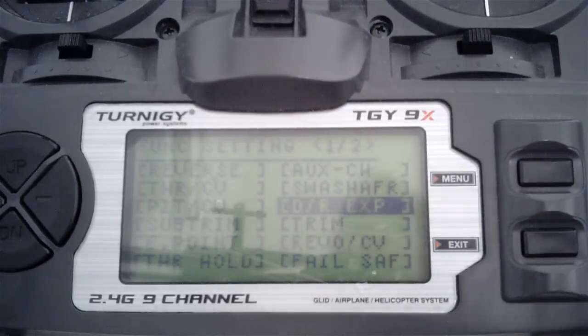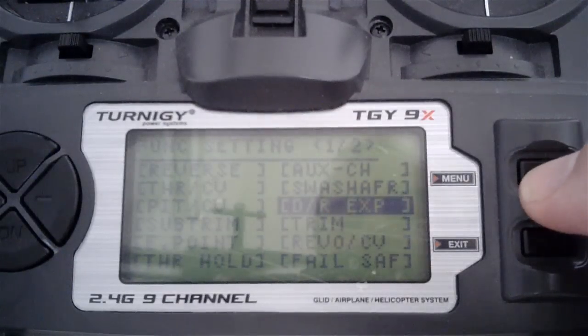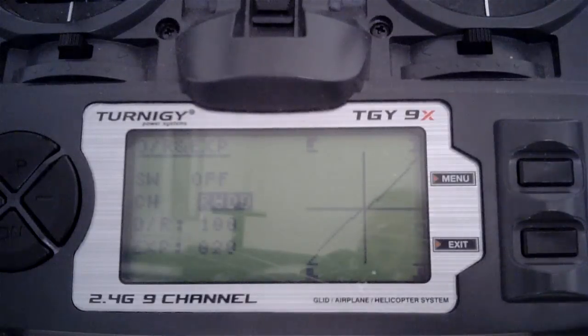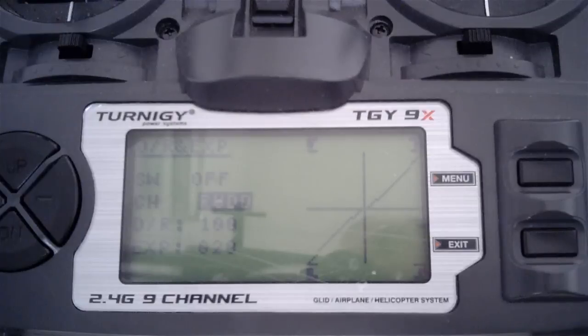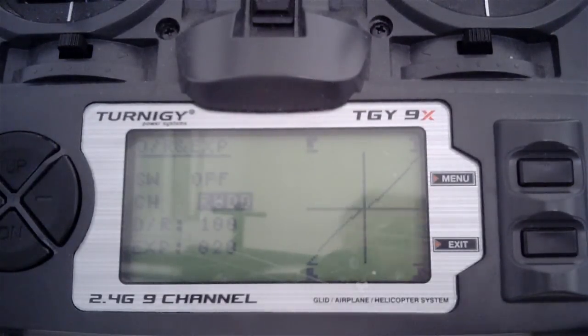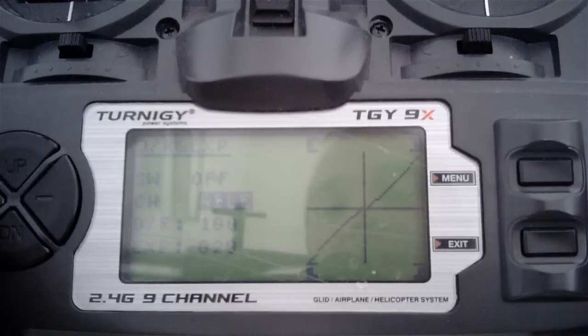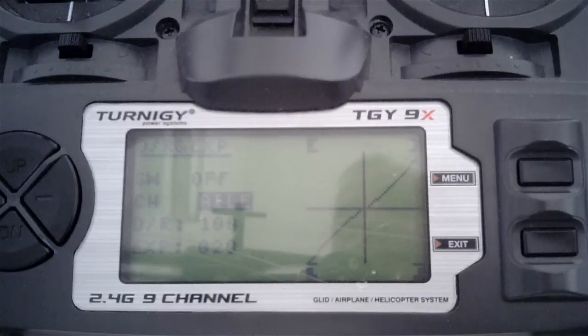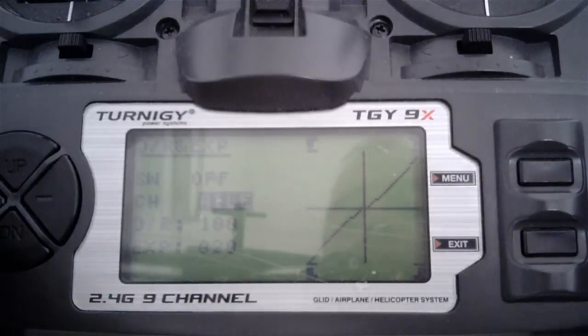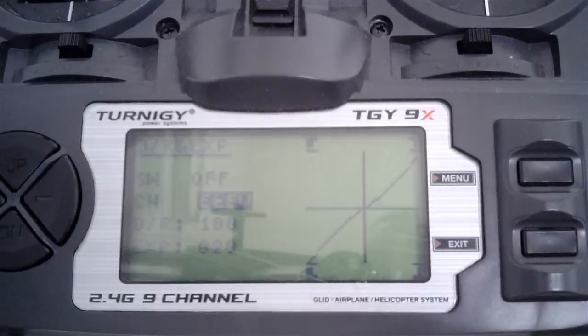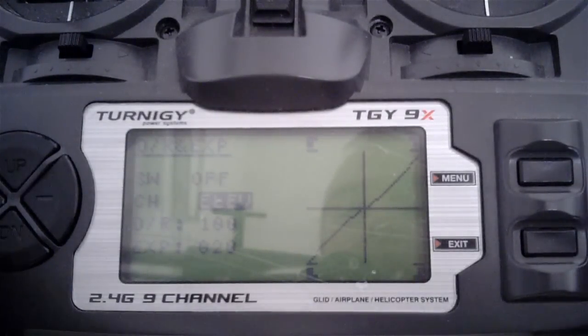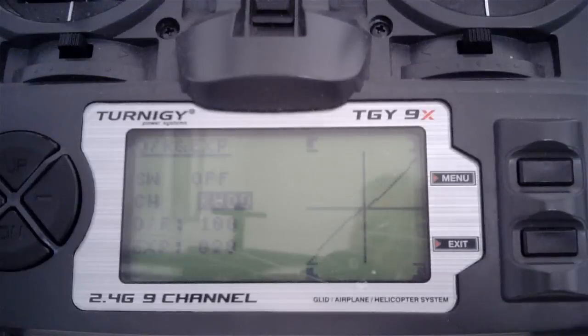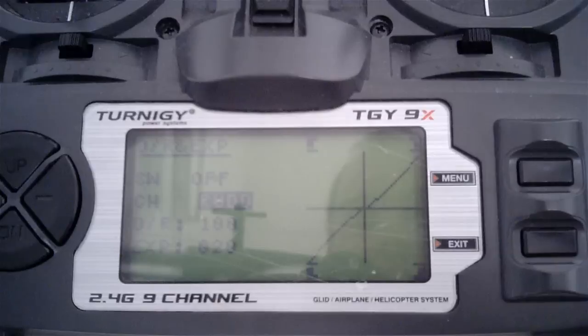Dual rates and expo. The instructions supplied by Tarot suggest 40% on the elevator and aileron channels, but I've flown these quite a bit and I'm quite happy with 20% expo on the aileron and elevator channels. For the rudder I'm going to go with 20% expo as well for starters.